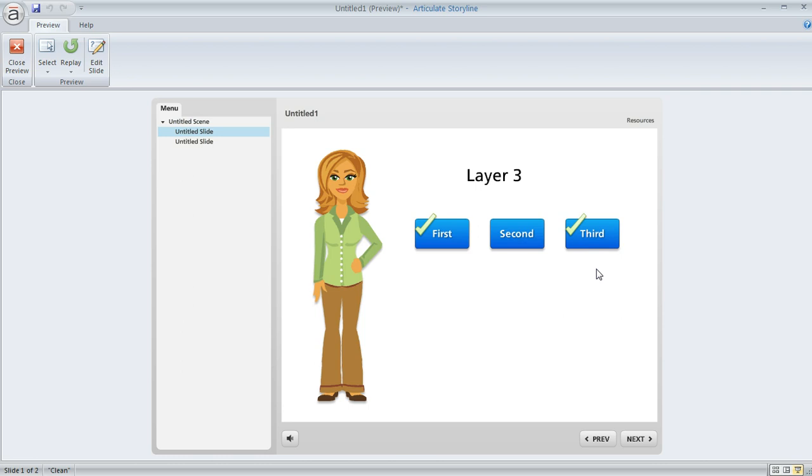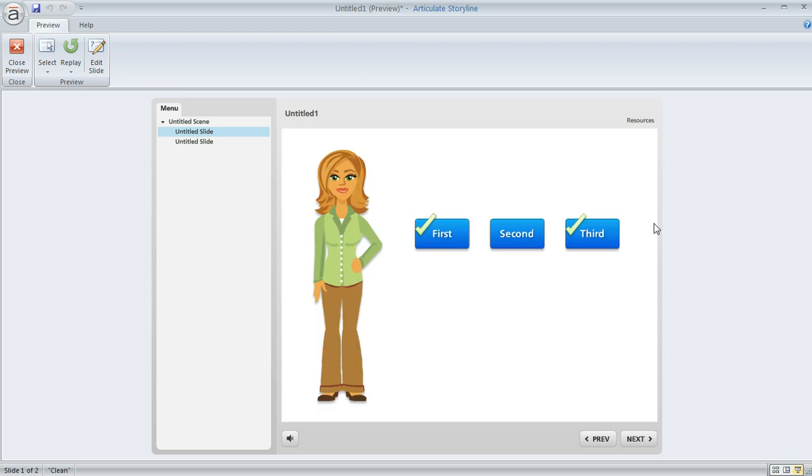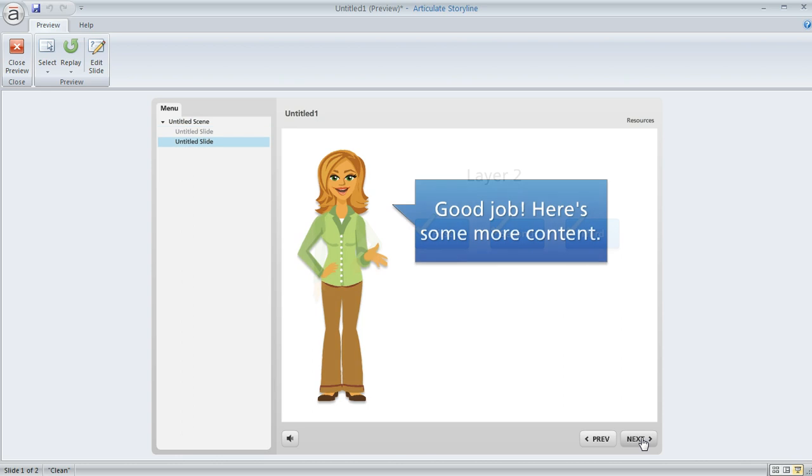And if they don't click all three before they click next to move on, then they see this warning saying you can't do that, and then they have to click here on the red X to clear the warning. Now they can look at the content that they missed the first time and now they can move on to the next slide in the course.